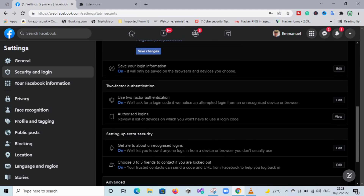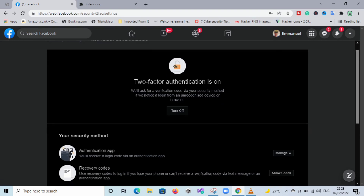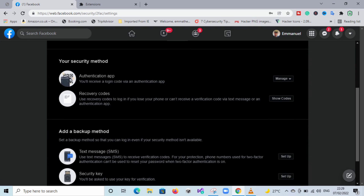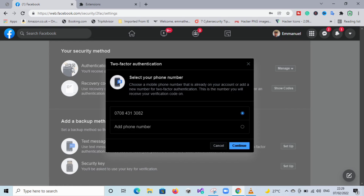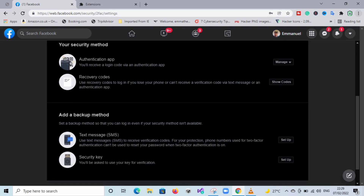The next step is to enable Two-Factor Authentication if it's not already on. Click on Edit or Setup and set it up. You can use an authentication app like Google Authenticator or OneLogin, or you can use SMS. I advise using SMS if you have your SIM card — text message is usually faster and better. If you don't already have your number saved on your Facebook account, select Add Phone Number, click Continue, put in your phone number, and make sure it's a number only you have access to.